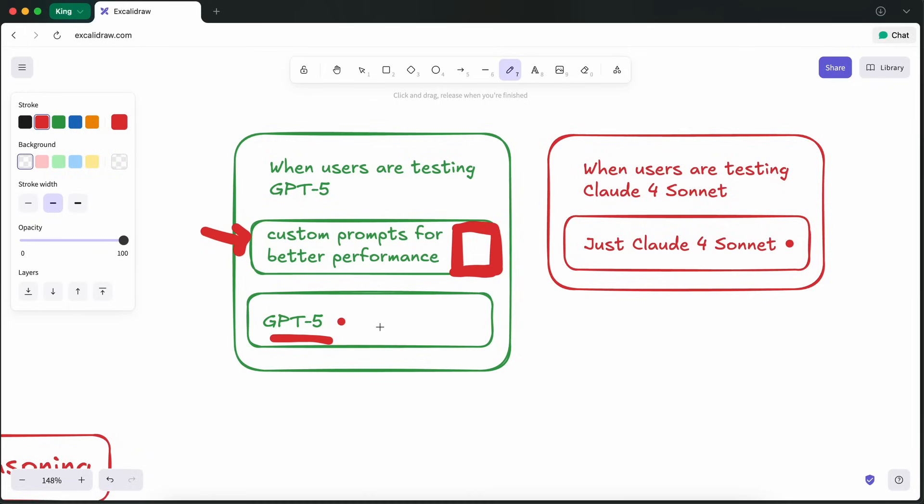And considering GPT-5 was being tested in Cursor way before, it means that there are multiple ways it has been changed. Now, this is one thing.